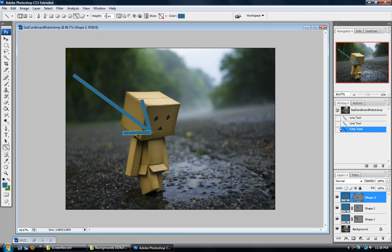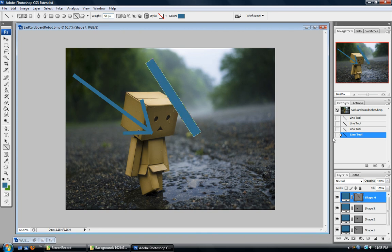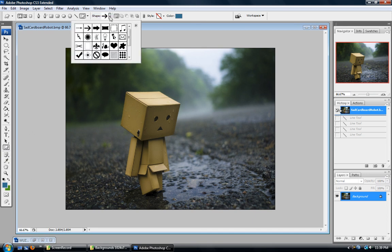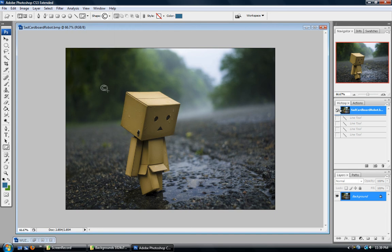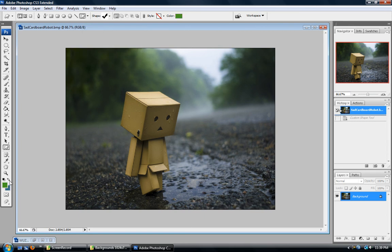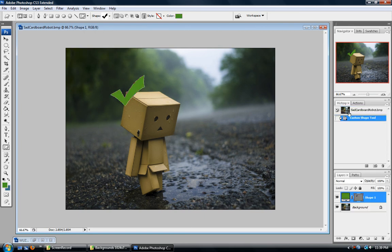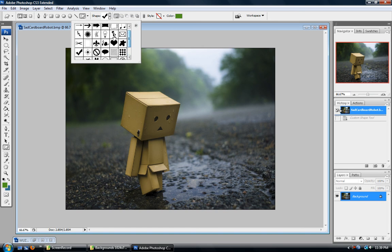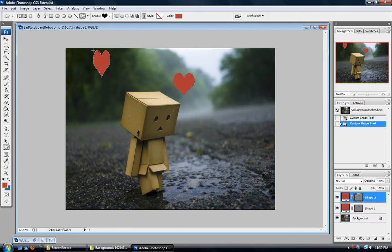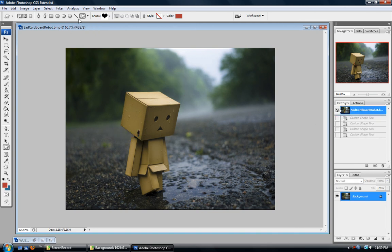One of the more useful tools is the line tool — you can change the size and make custom arrows of whatever size you want. There's also a custom shape tool with lots of pre-made shapes. For example, you can put a copyright symbol or a big green checkmark on your image, or add some red hearts — maybe he's still in love but heartbroken. Anyway, that's pretty much all I had to say about the shape tools.